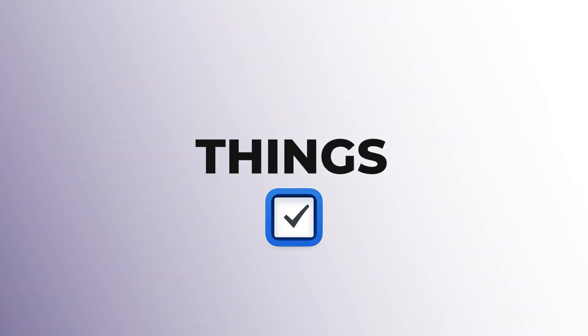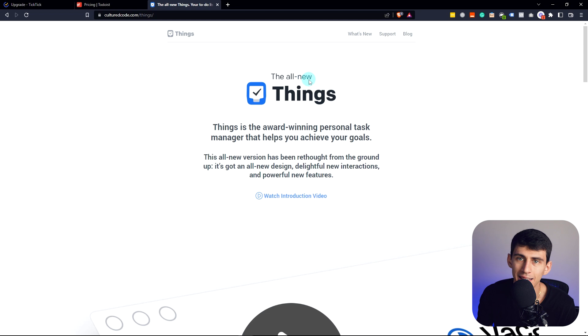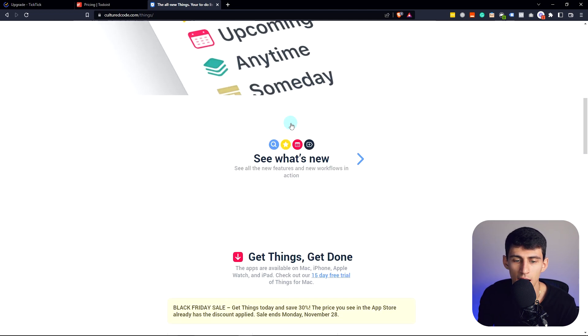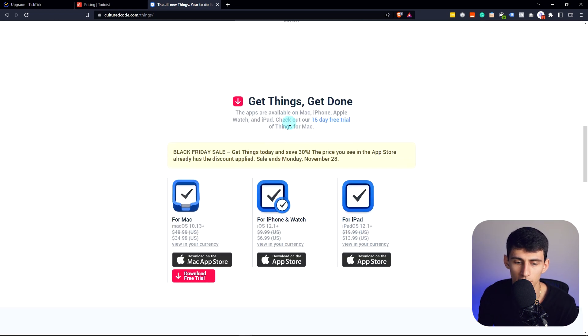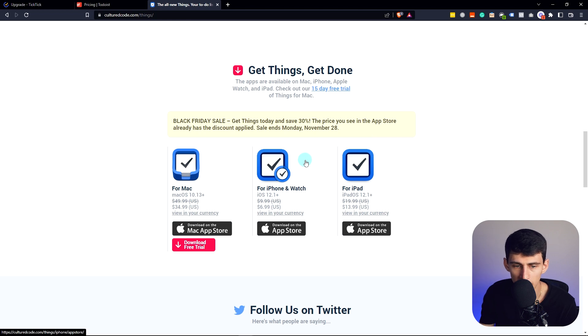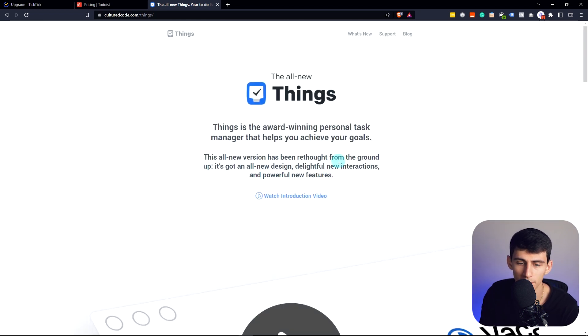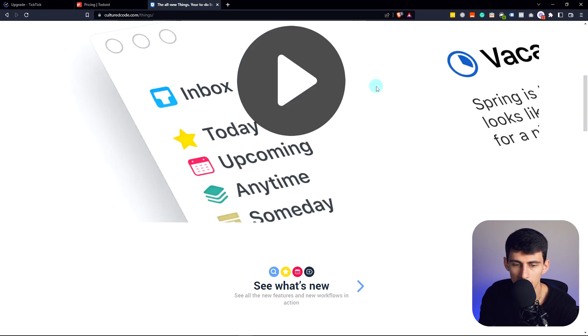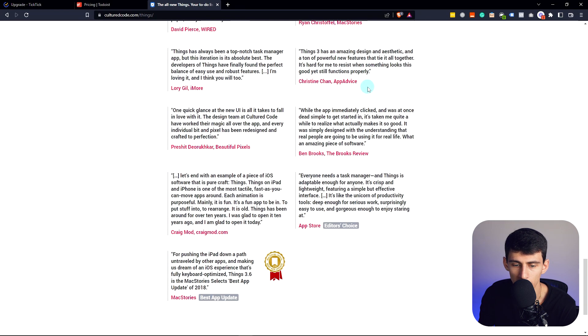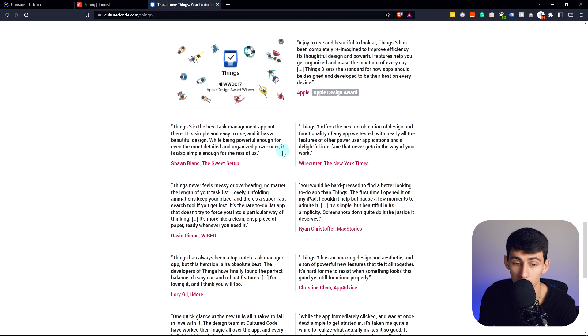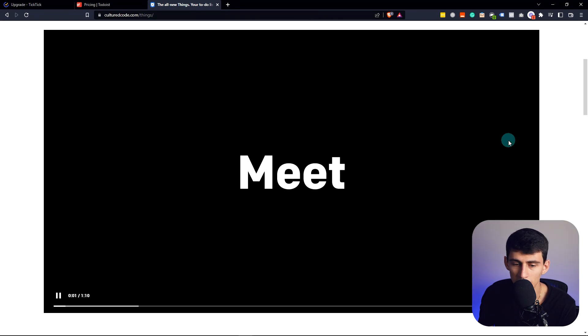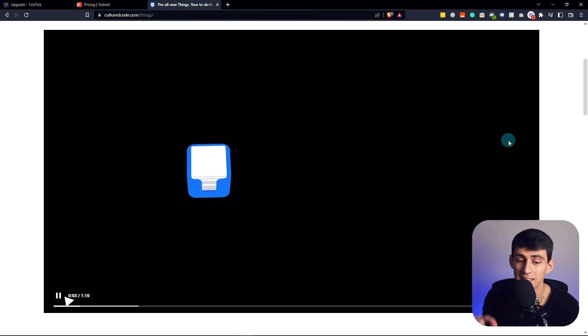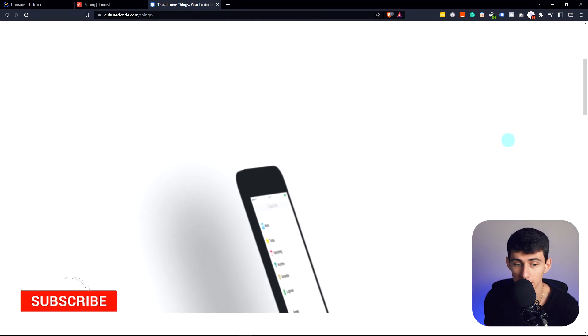Now, the one that I actually have for Mac users would be Things. So Things is very similar to those other two applications you saw. However, it is a one-time purchase, which is very unique, and a lot of people utilize it for their on-the-go and desktop options. It has been around for a while and it's gone through multiple renditions.